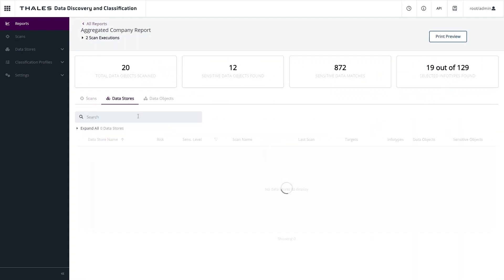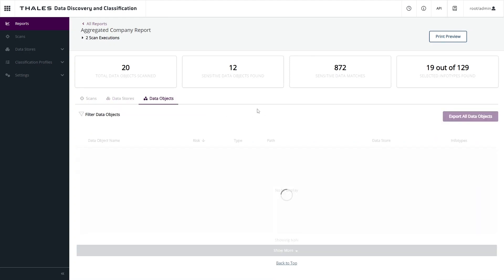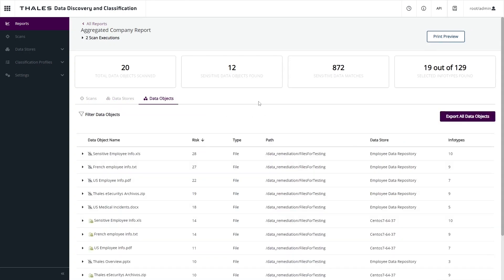If we look at the data stores tab, we can see information about the different locations that were scanned to make up this report. The details are contained in the data objects tab. This represents all the individual data objects that were identified as matching the classification profiles that were part of those scans.